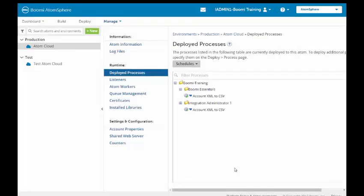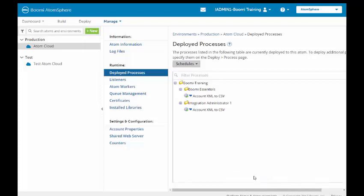And it will deploy my schedule. Now, it says schedule saved. The time zone schedule depends on what public cloud you're using. For example, USA East Integration Cloud will use the East Coast system time. All locally installed atoms will use the system time where the atom resides.